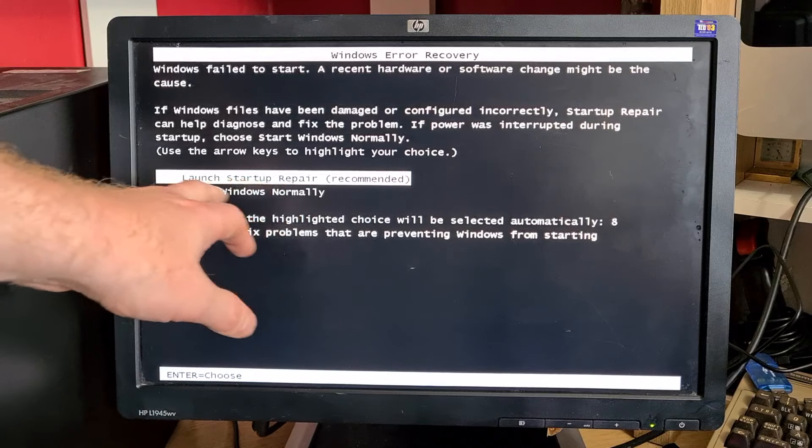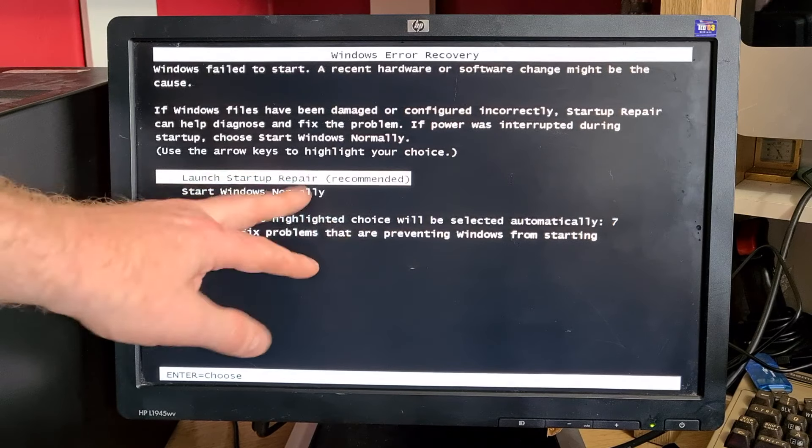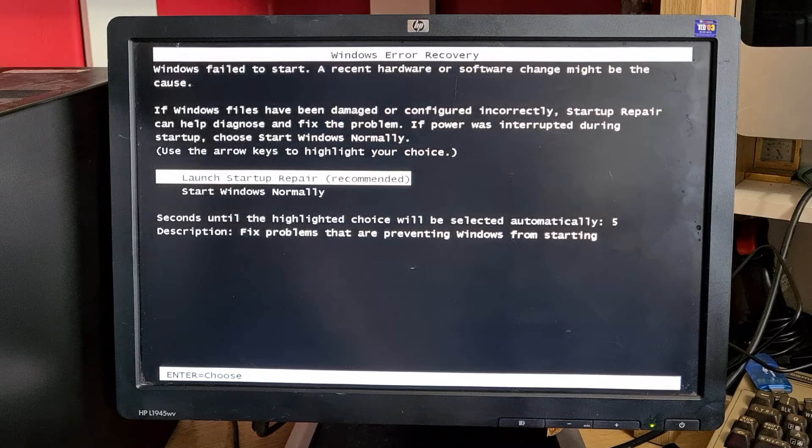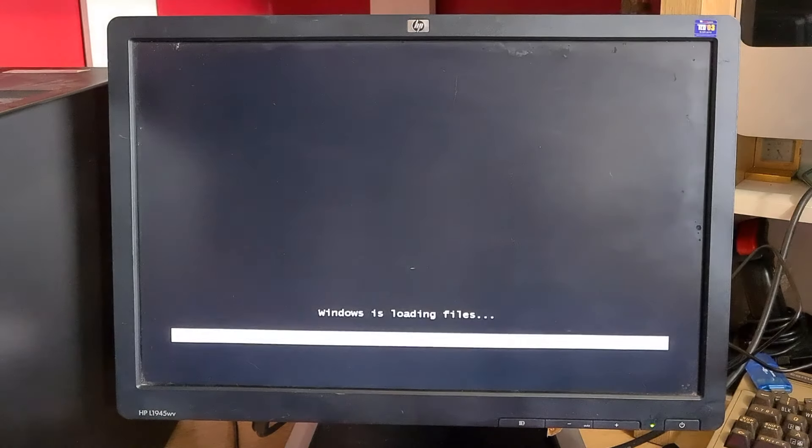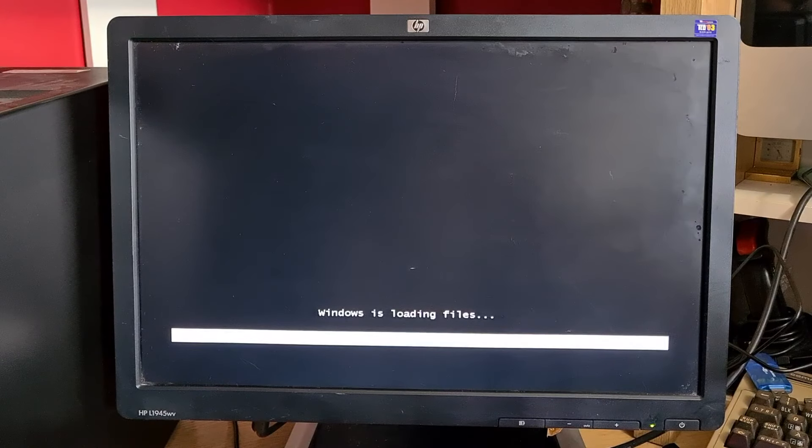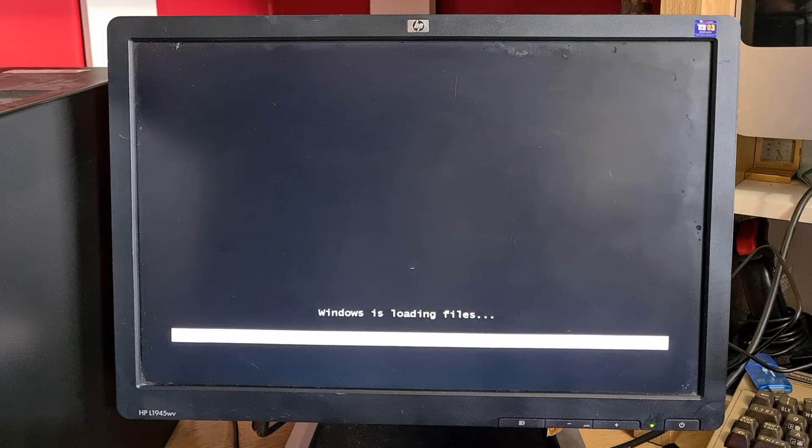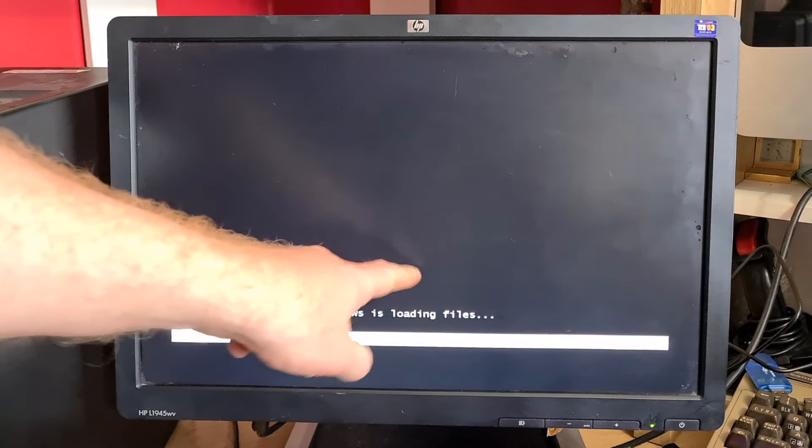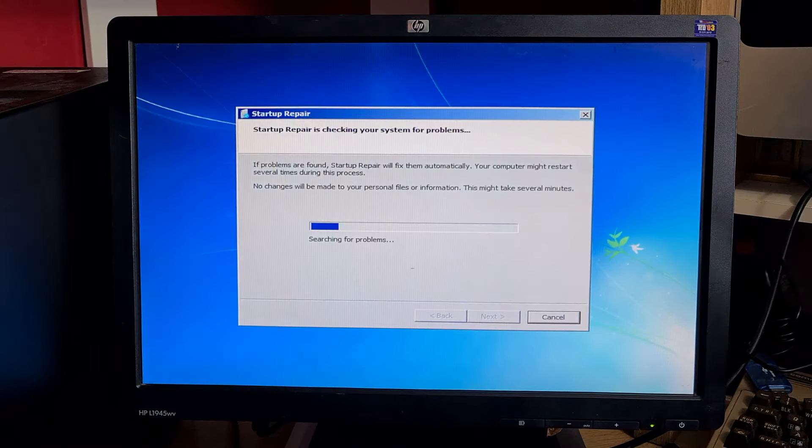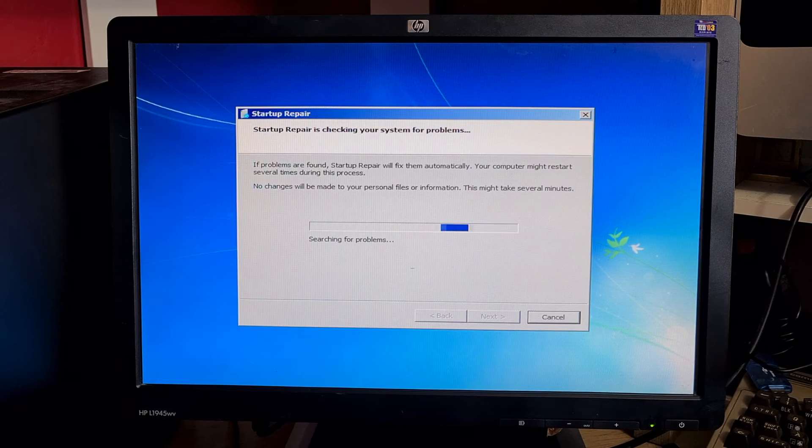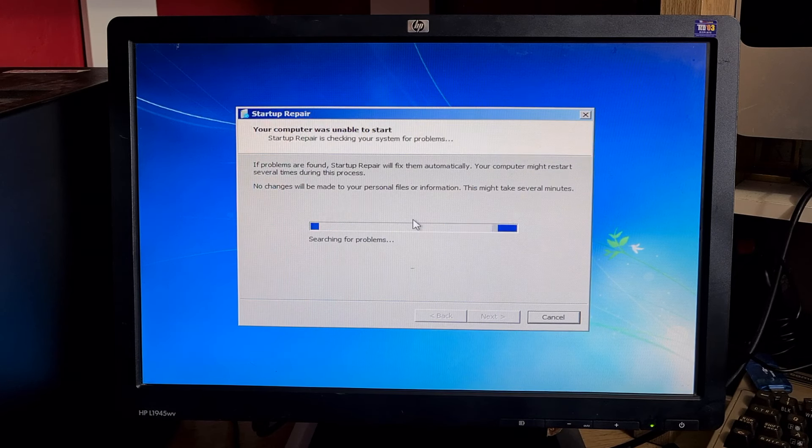Windows will now go into this screen which has two options: launch startup repair or start Windows normally. We want to launch startup repair. It will load some files and startup repair will start checking your system for problems.